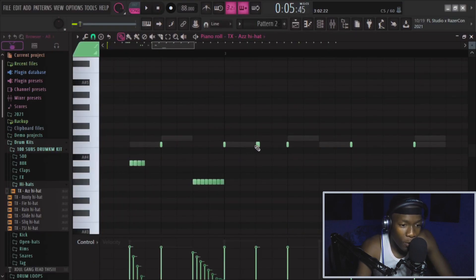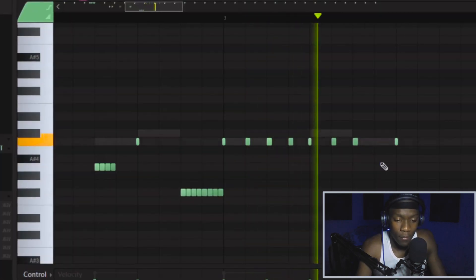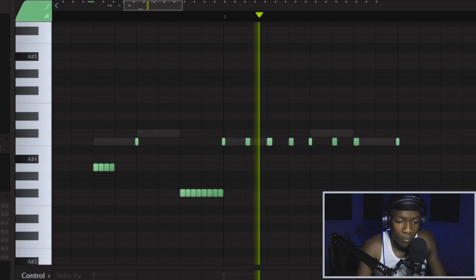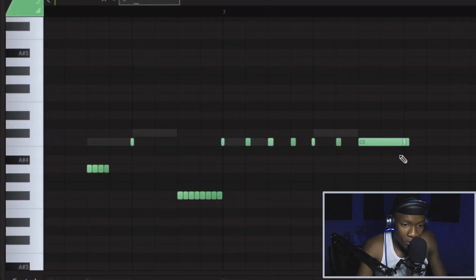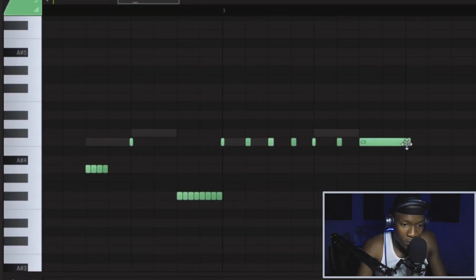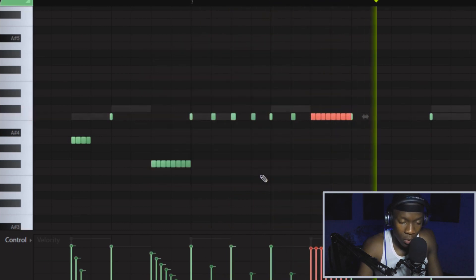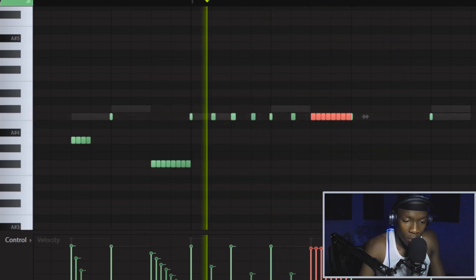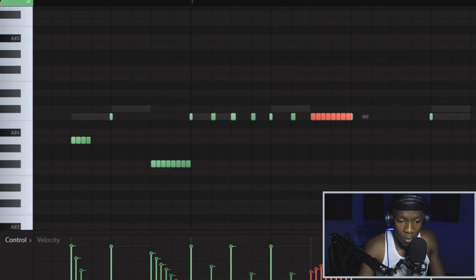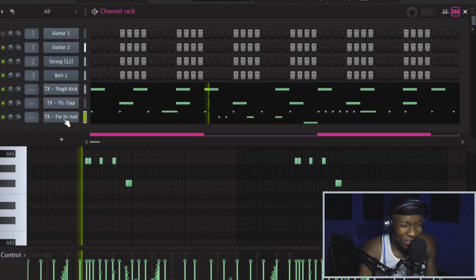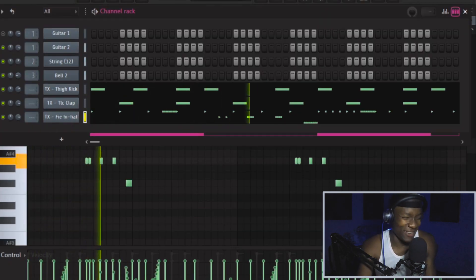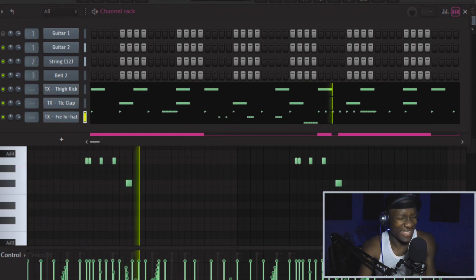Let's make a variation in this part. Sounds like this. Then we roll this part like this. That's hard.